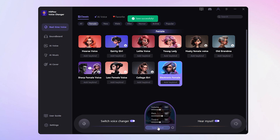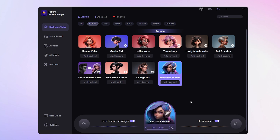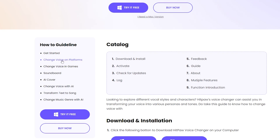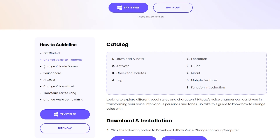With your setup all squared away, it's time to unleash your new voice on games or streaming. If it's your first time with a voice changer and you don't know how to set it up, no worries — check the user guide or drop us a comment for help. We've got your back.